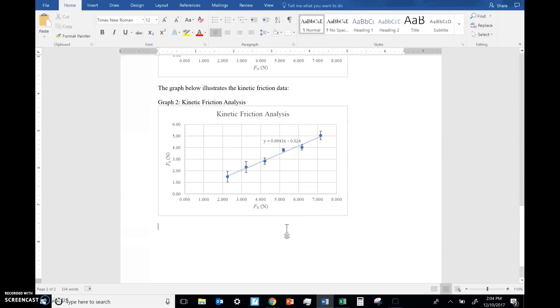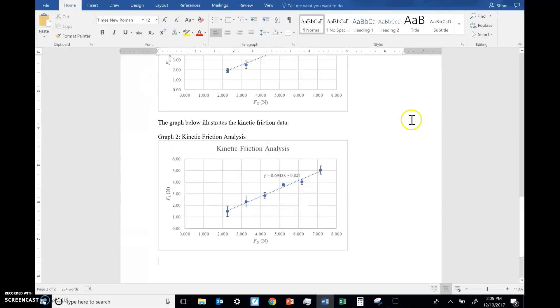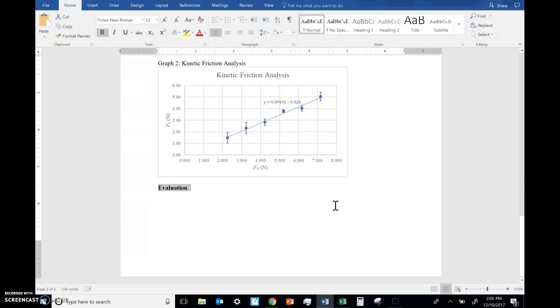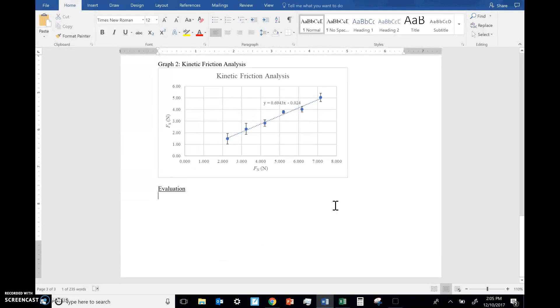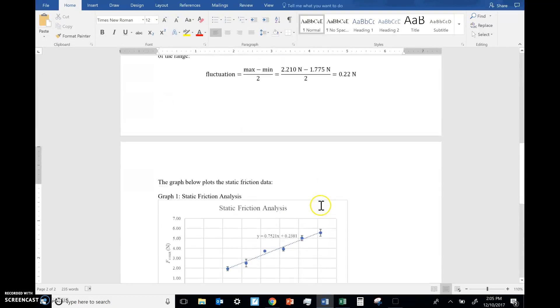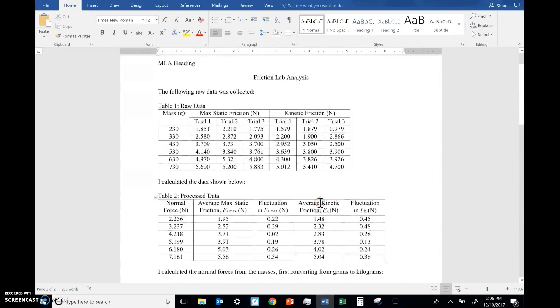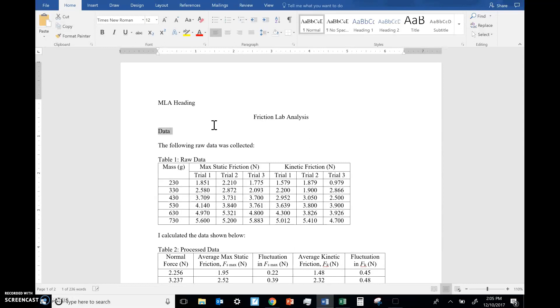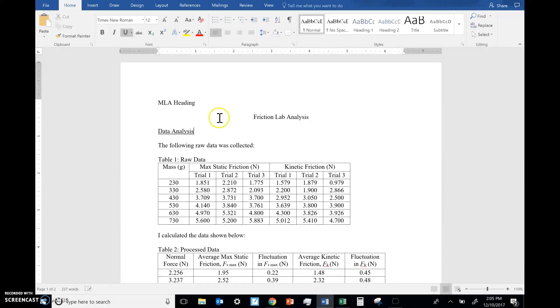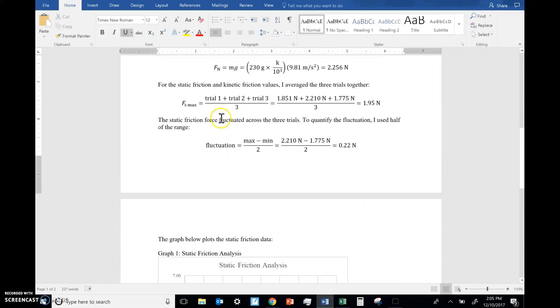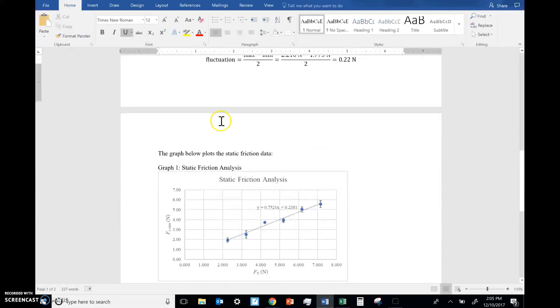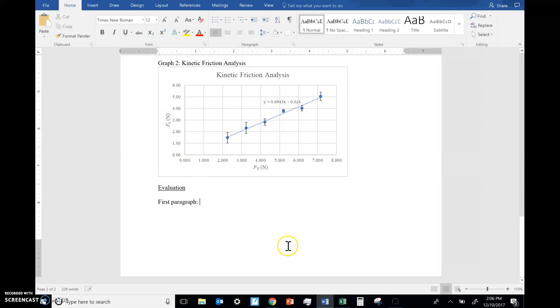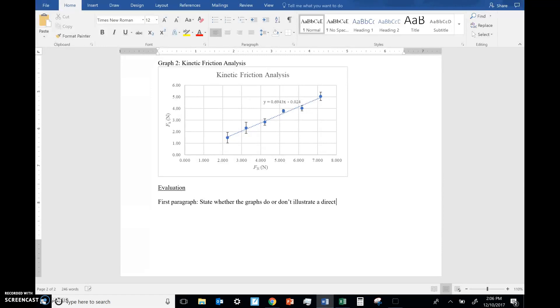Okay. And time for the analysis. Your evaluation, we're going to do an evaluation section. You can bold it if you want, evaluation, underline, evaluation. And you might label this data, data collection, data collection and processing, data analysis. Whatever you want. Whatever you like. Okay. In the evaluation, your first paragraph, what you want to do is state whether the graphs do or don't illustrate a direct proportionality.